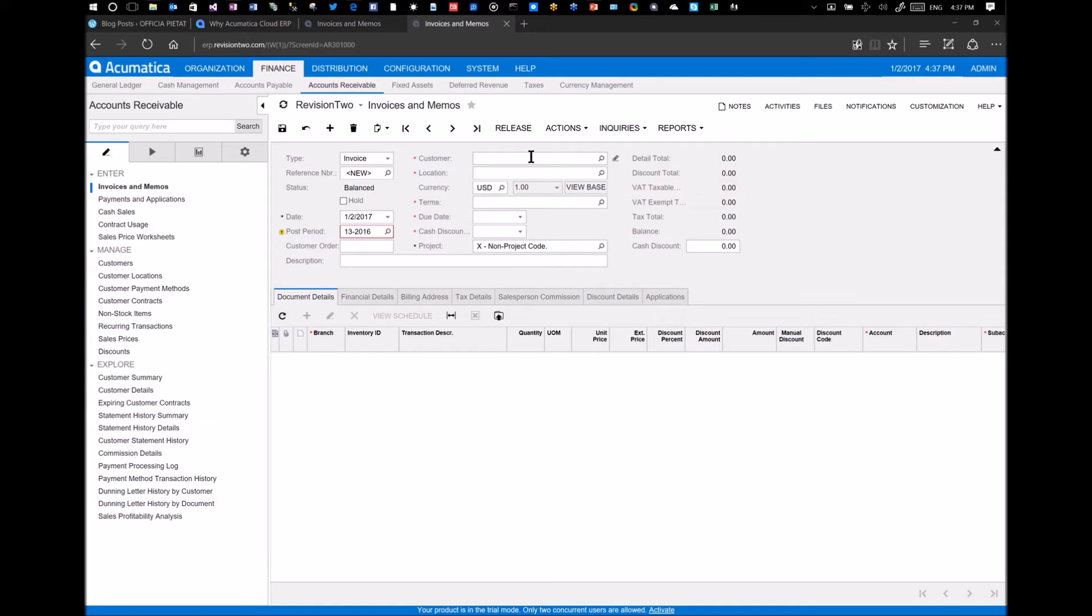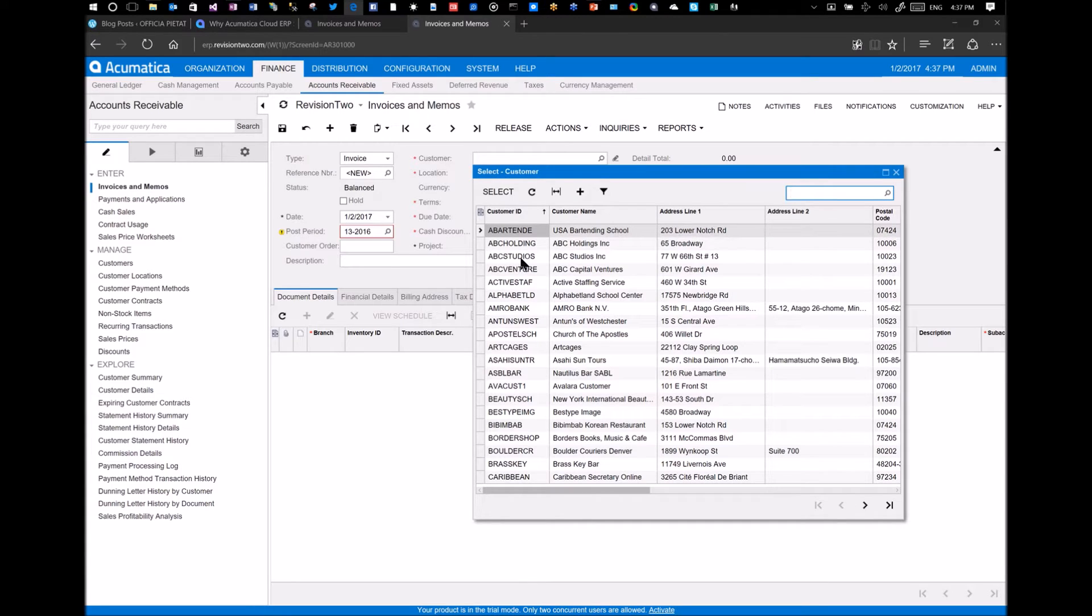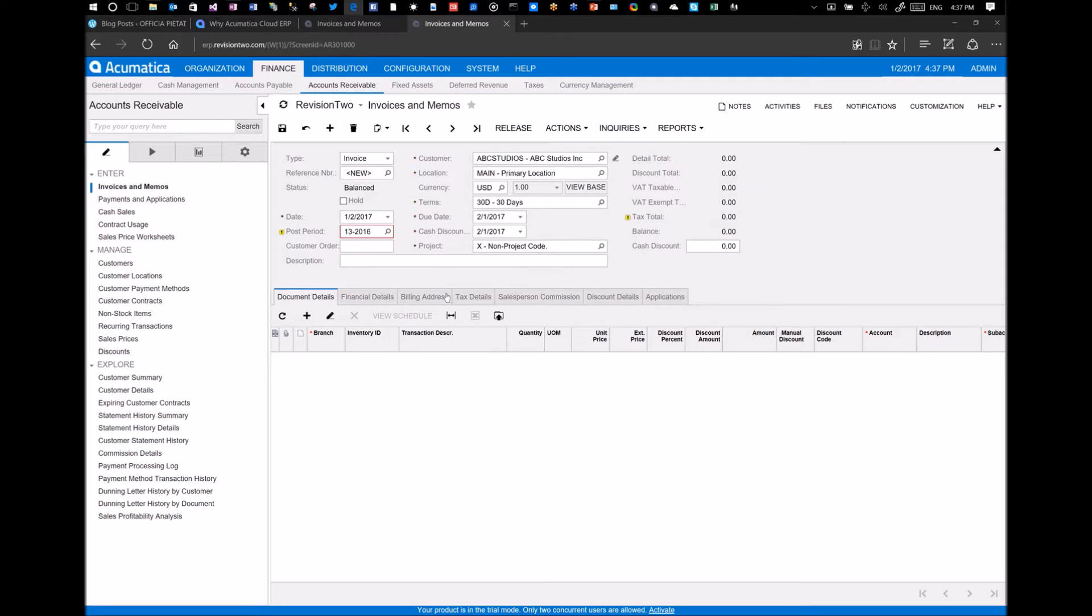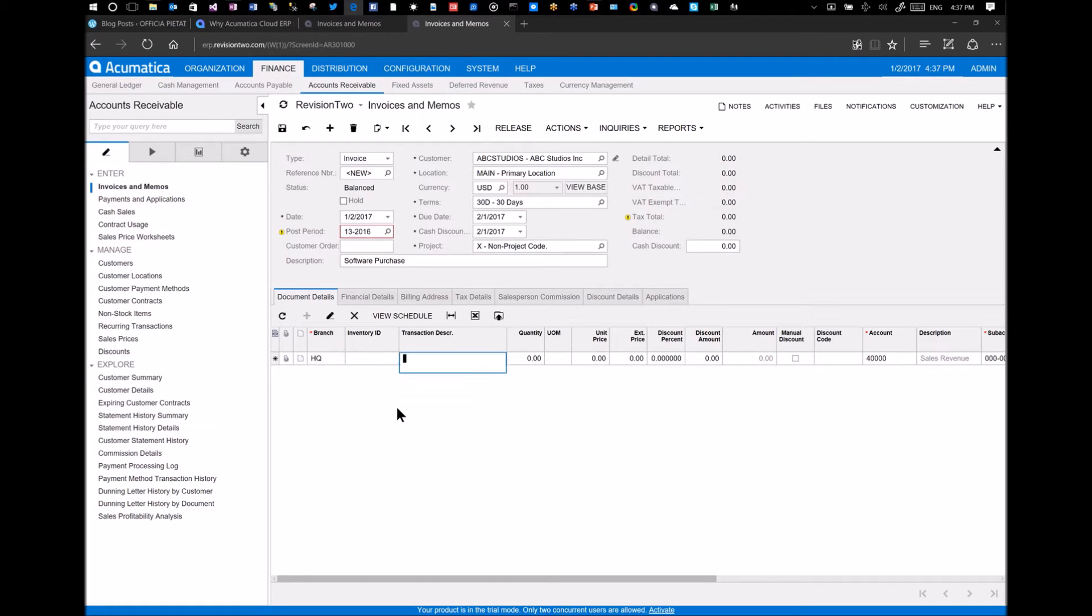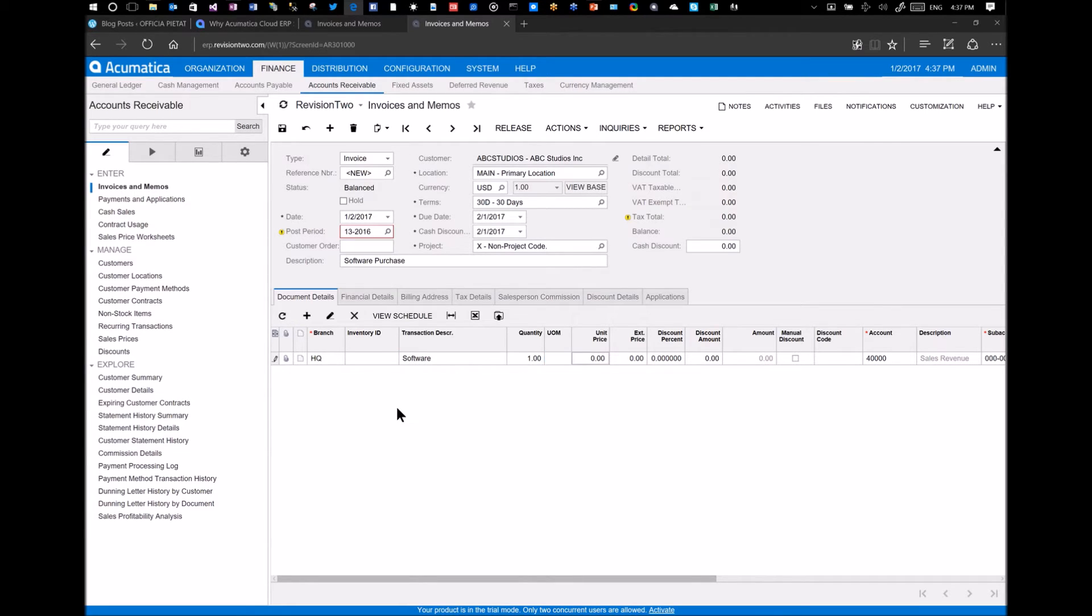So what I'm going to show you is the integration with AvaTax. The first thing I do is I enter in the customer. I choose the customer, ABC Studios. And we type in a description, software purchase. I'll add a detail here for that: software, quantity of one, and then the enterprise for $200.